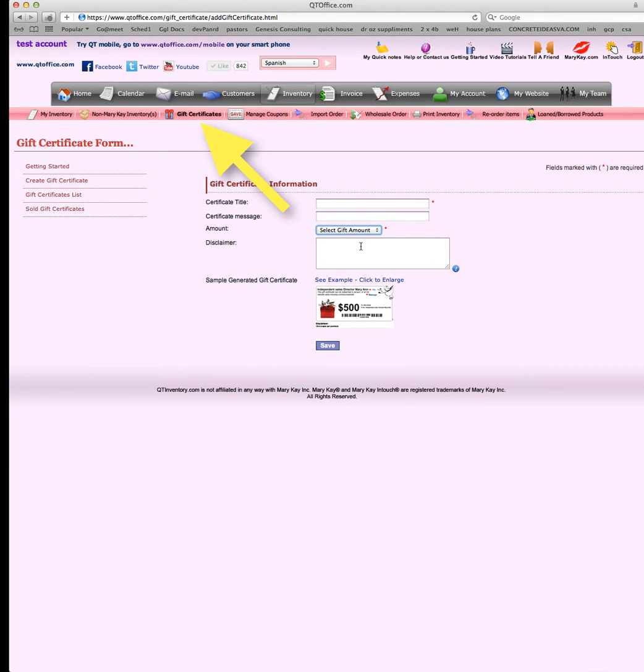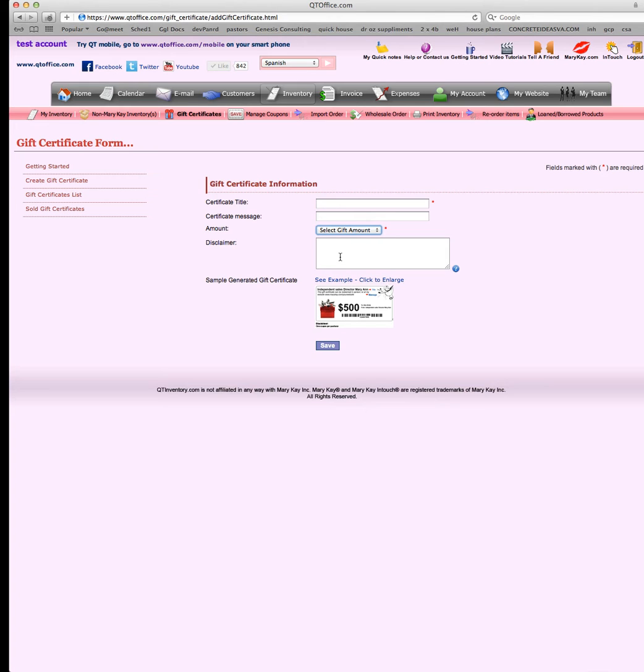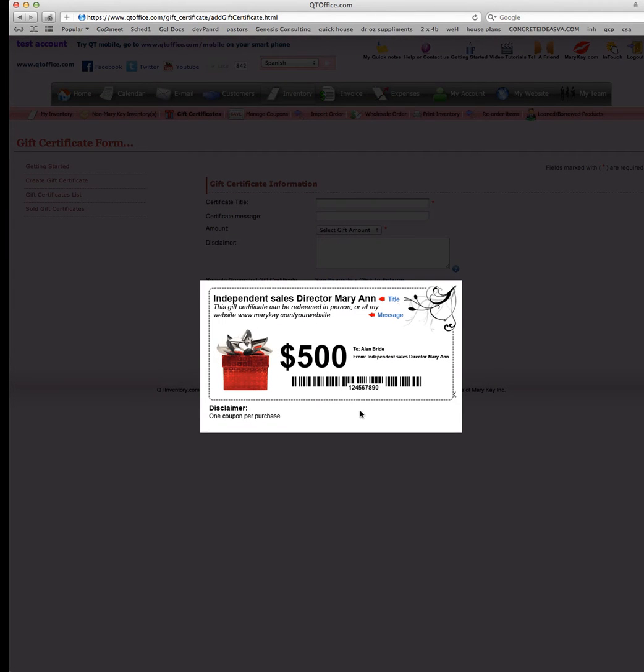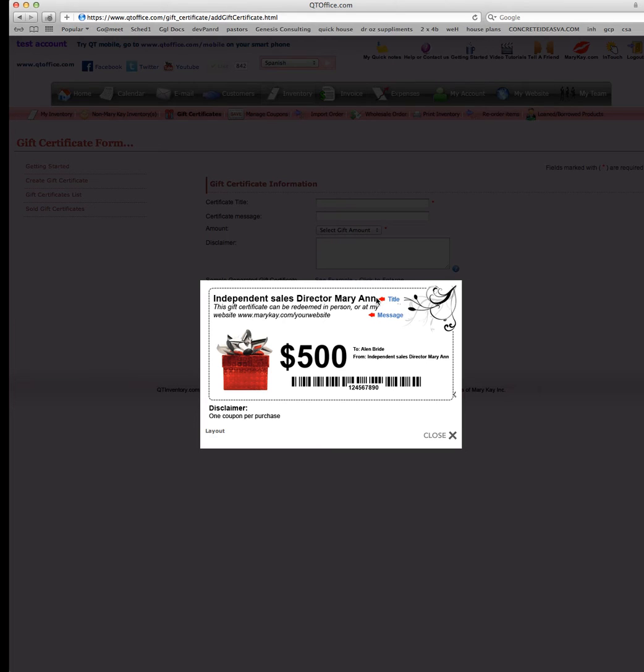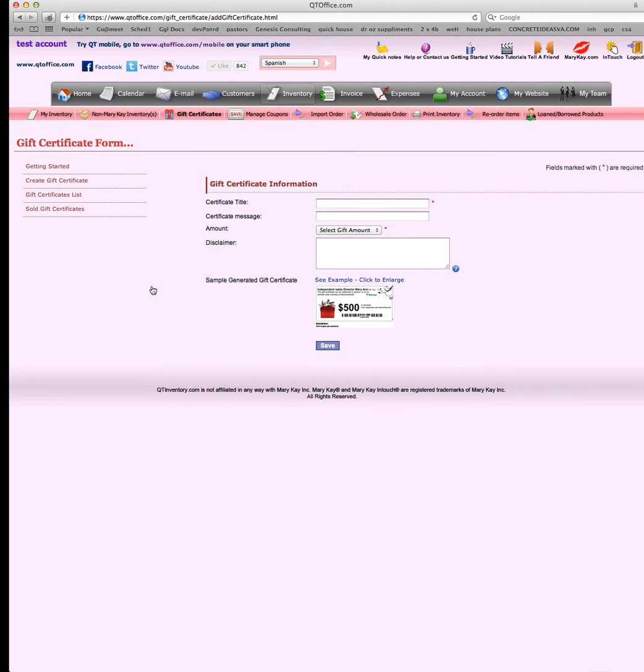A good disclaimer is must be redeemed within one year, non-transferable. Oftentimes you do want someone to be able to transfer it in case of a husband or boyfriend buying something for their wife or girlfriend. You can actually take a view of what it looks like here. It'll have all this information, your information here, the amount and the disclaimer right on there.